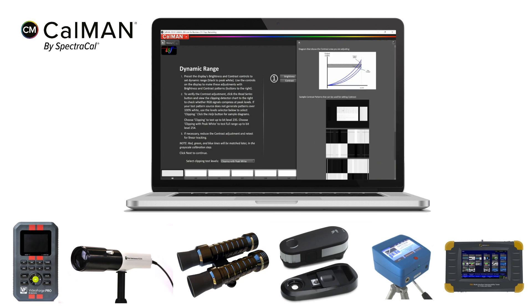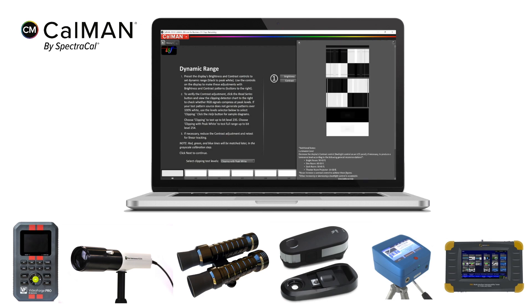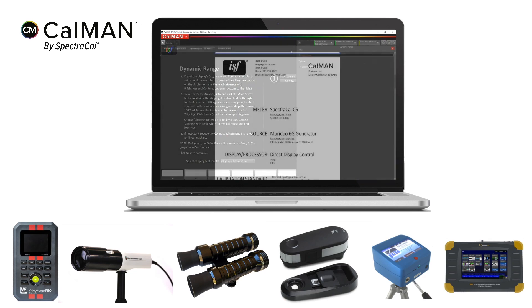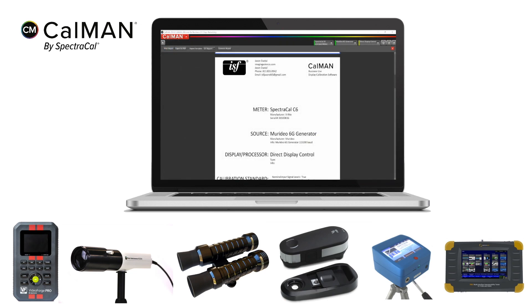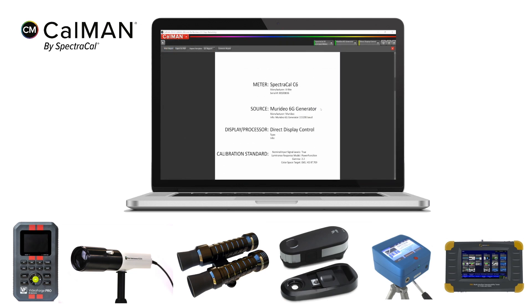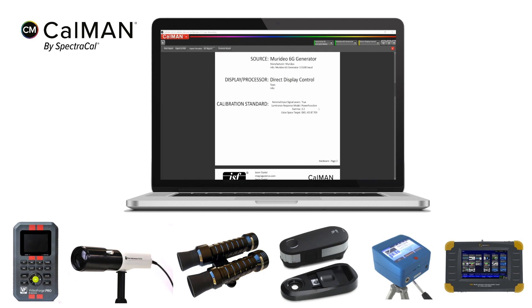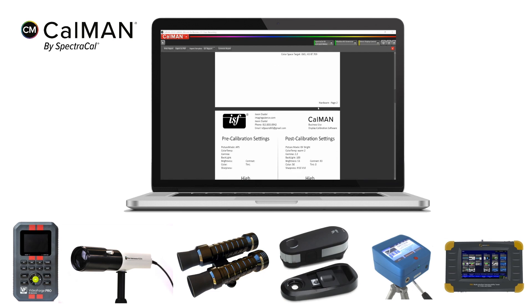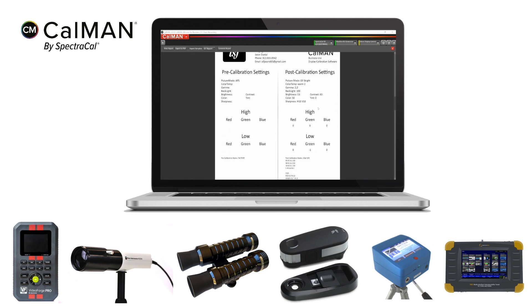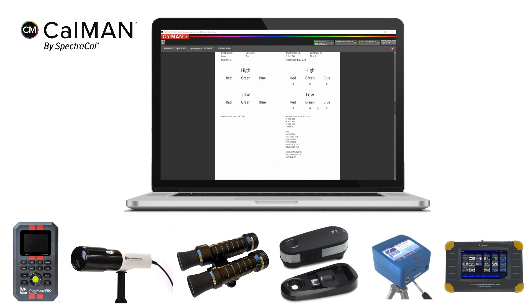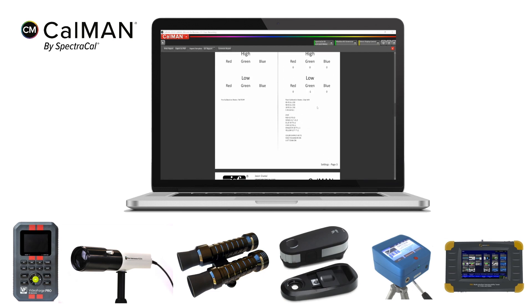Calman walks the user through the calibration process step by step — no steps are missed, so the calibration is thorough and complete. Finally, Calman will generate a report detailing the before and after calibration performance of the display.